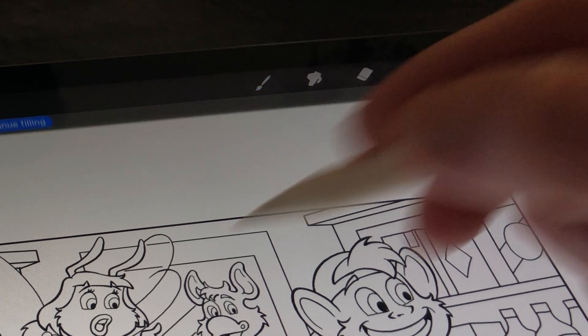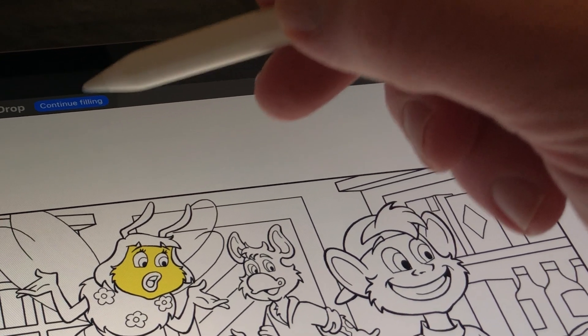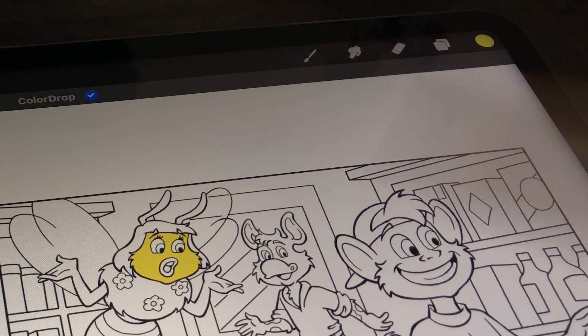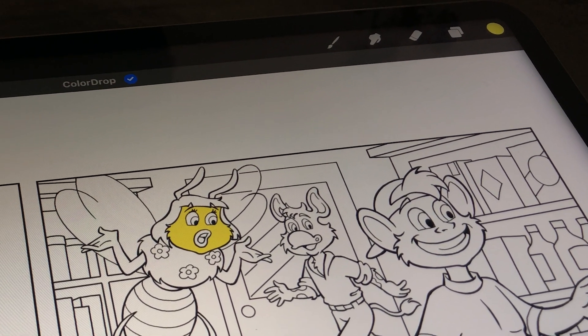Welcome to Stave Draws. I'm Stave from De Groot and I will show you what's new in Procreate 5.3.